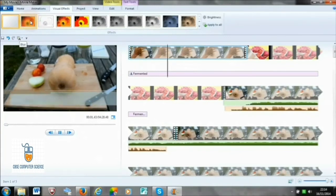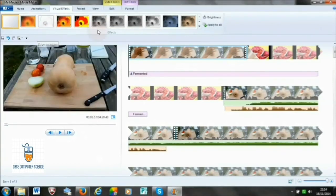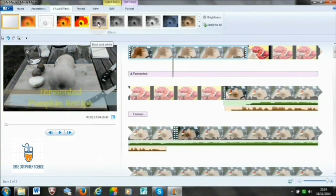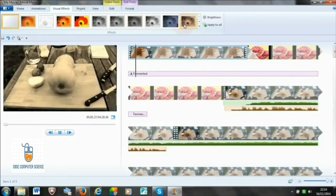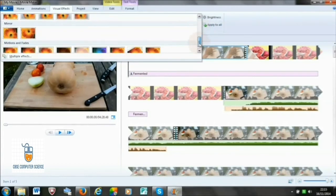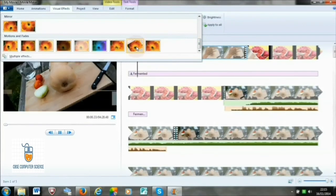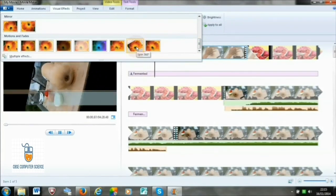To apply visual effects, go to the Visual Effects tab. Many visual effects will appear — hover your mouse cursor over them and you can see the preview in the monitor preview. If you like any effect, just click on it and it will get applied to the selected part of the video clip.